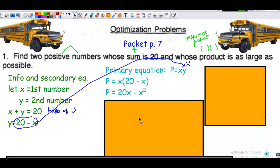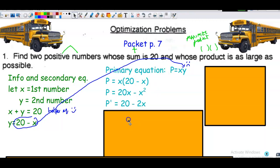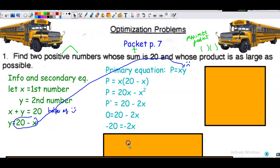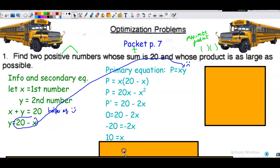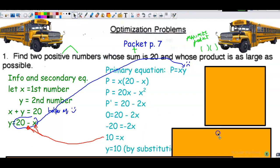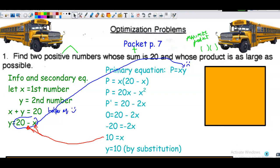Now calculus time. I have my primary equation in one variable. Take the first derivative: P' = 20 minus 2x. Set it equal to zero to find critical numbers. Solve for x: x = 10. I have an x value, but I need help getting the y value, so I go to the helper equation. Substituting 10 in place of x: y is also 10. The two numbers that maximize the product are x = 10 and y = 10.